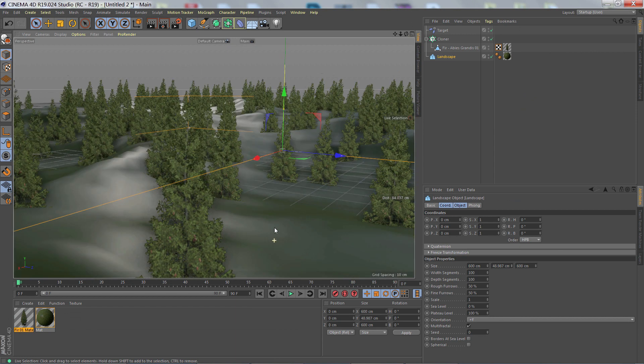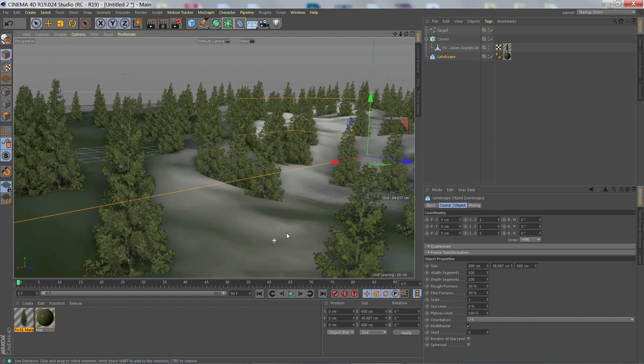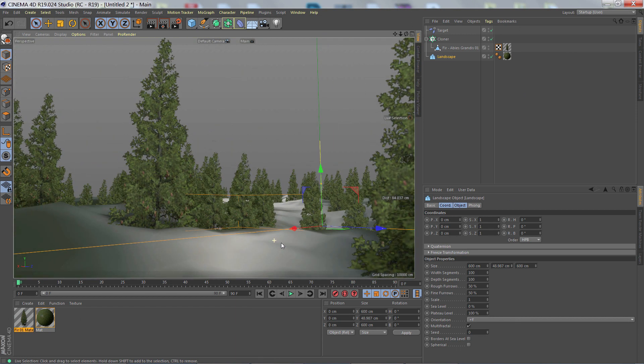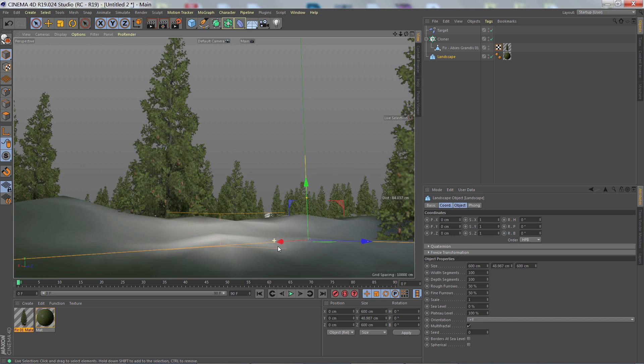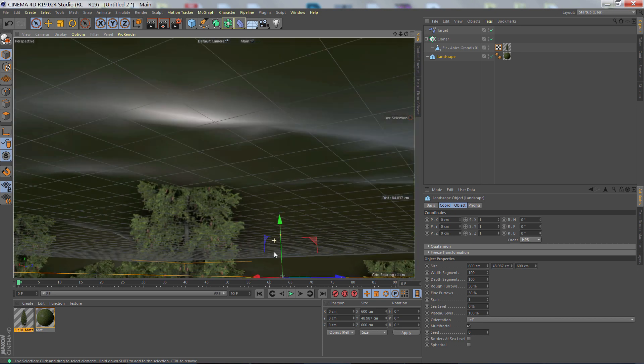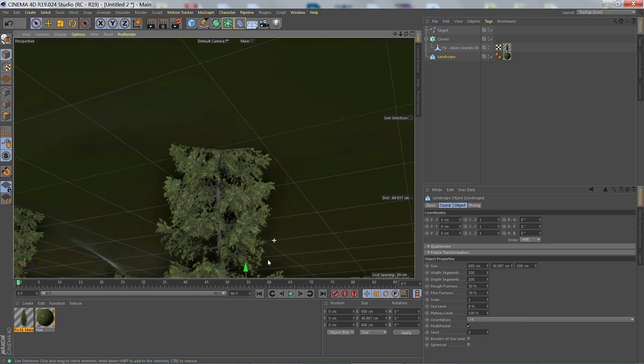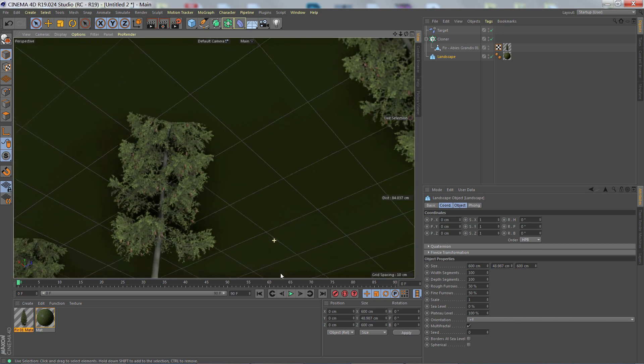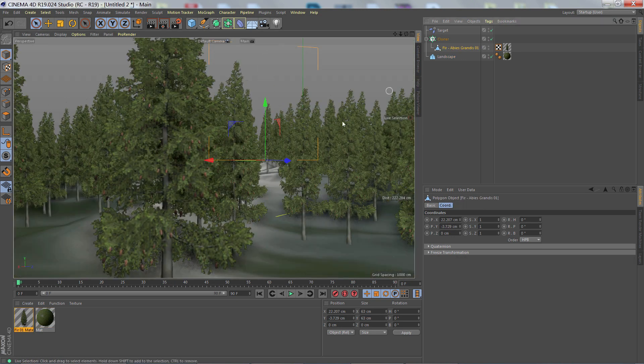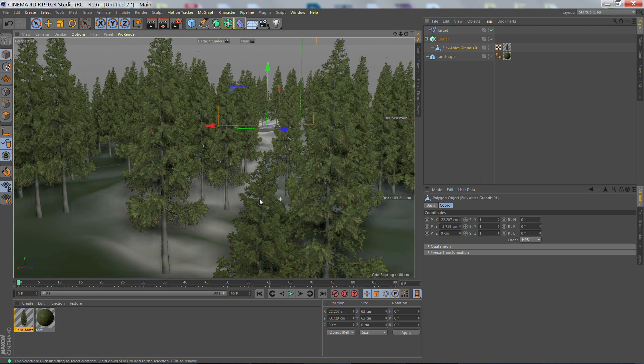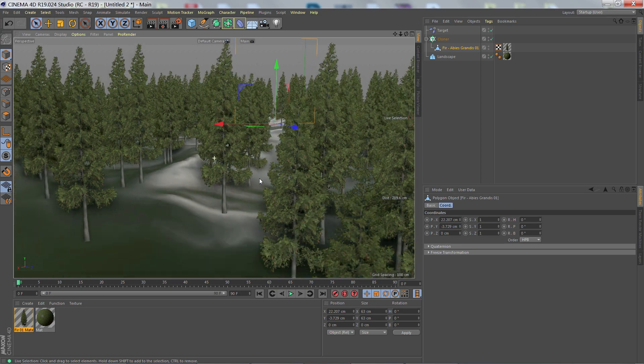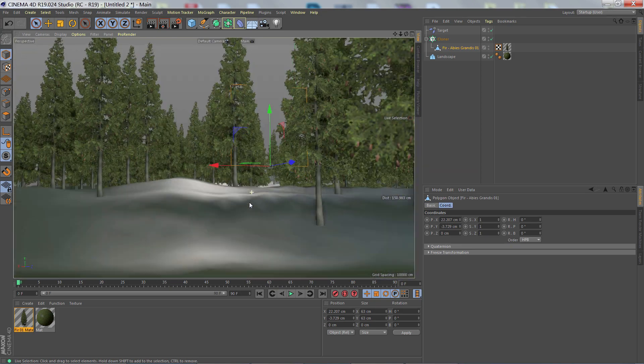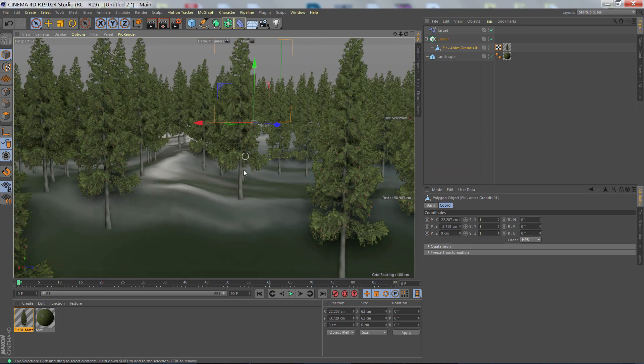A correctly positioned axis also dramatically helps with MoGraph. Here we can see the clones are all cutting right through the middle of the landscape because of a bad axis position. But now, with a correctly positioned axis, all the clones are right where they're supposed to be firmly on the landscape.